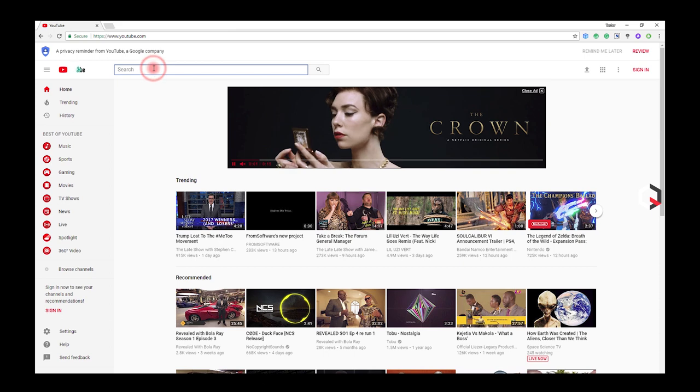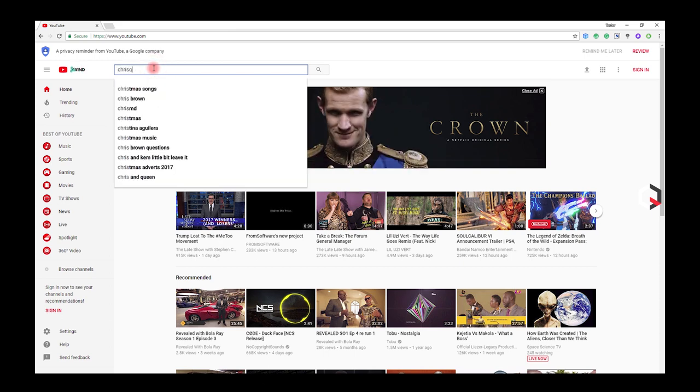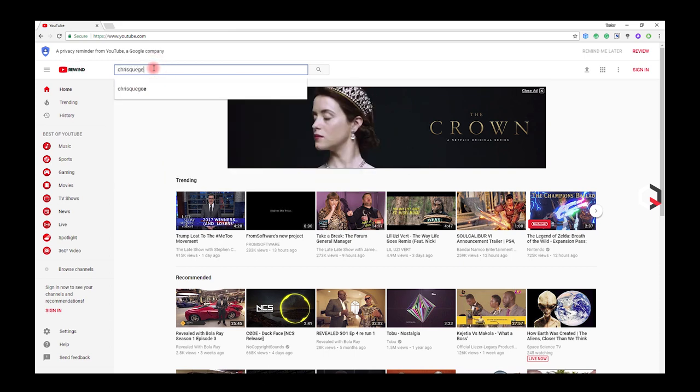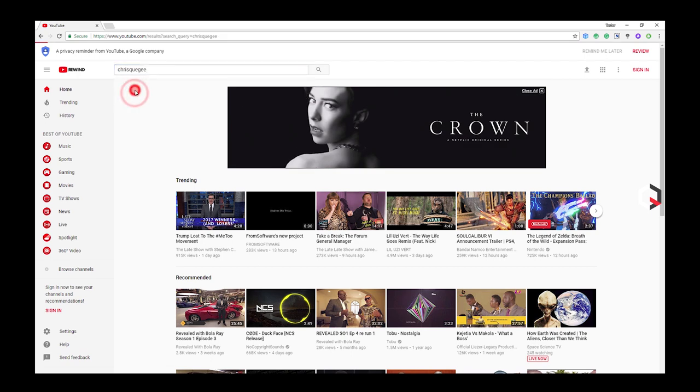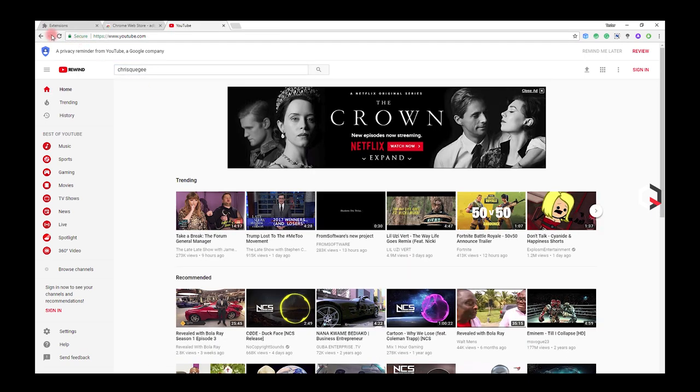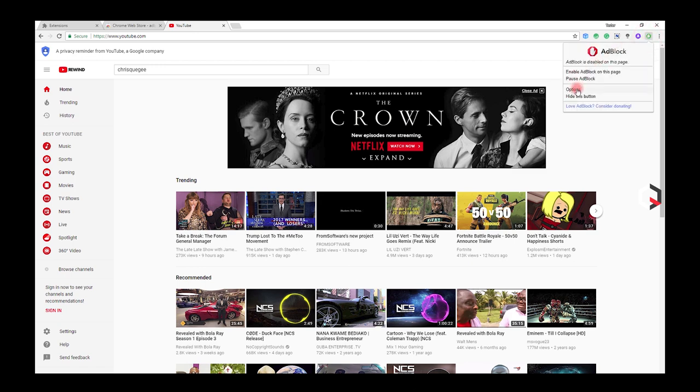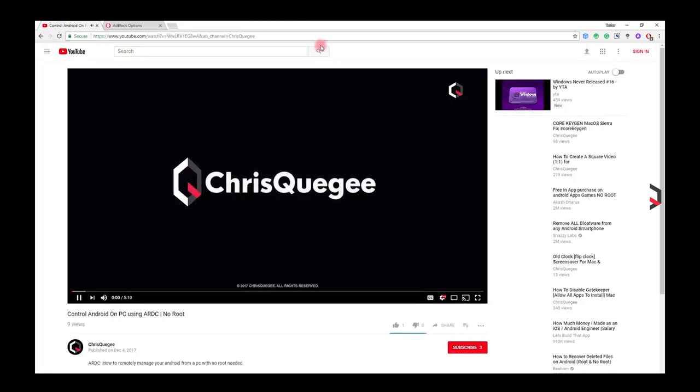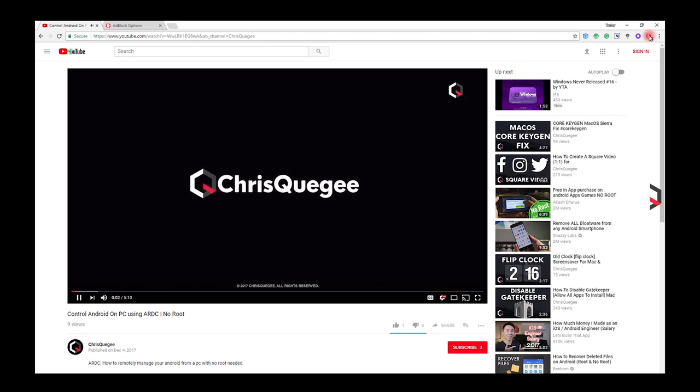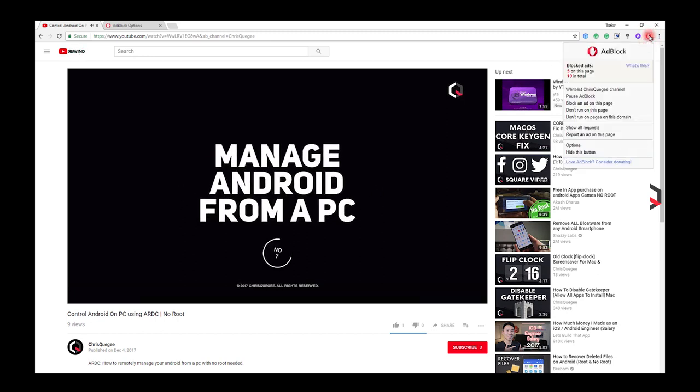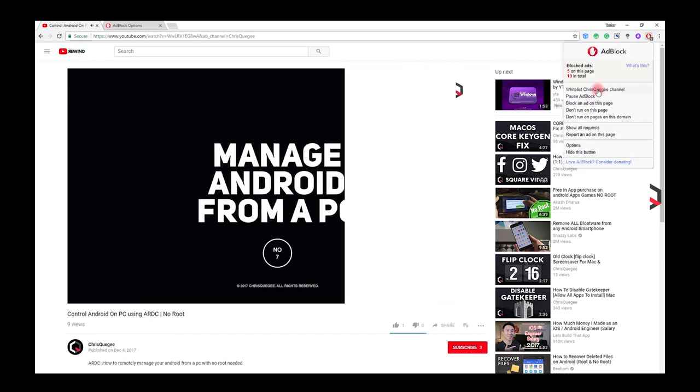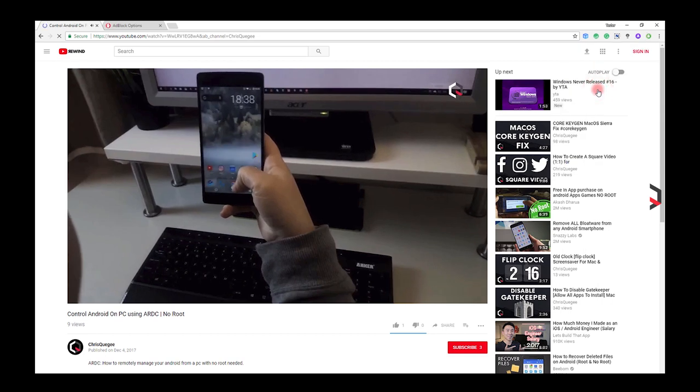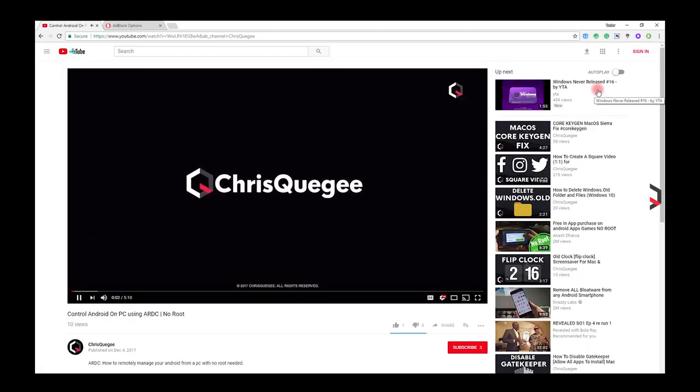Another feature I like about this extension is that it offers you the ability to whitelist your favorite YouTube channels. If you want to whitelist a YouTube channel, click on the AdBlock extension and select options. Check the allow whitelisting of specific YouTube channels and restart Chrome. Visit your favorite YouTube channel's page or video. Click on the AdBlock extension once again and this time select whitelist channel.